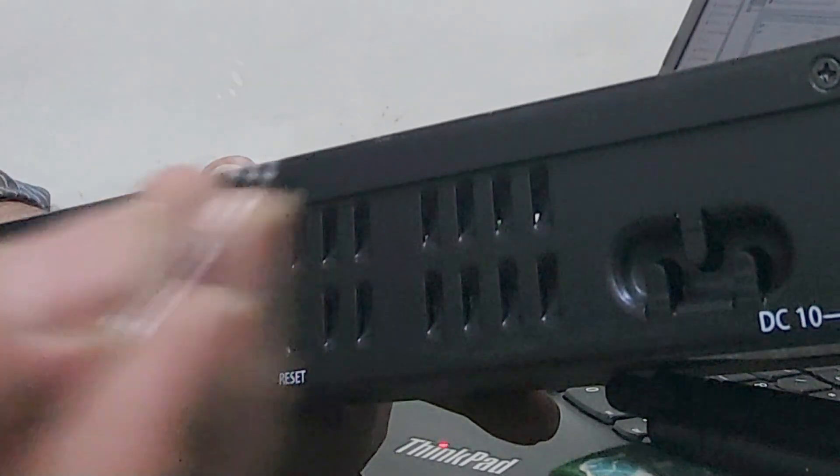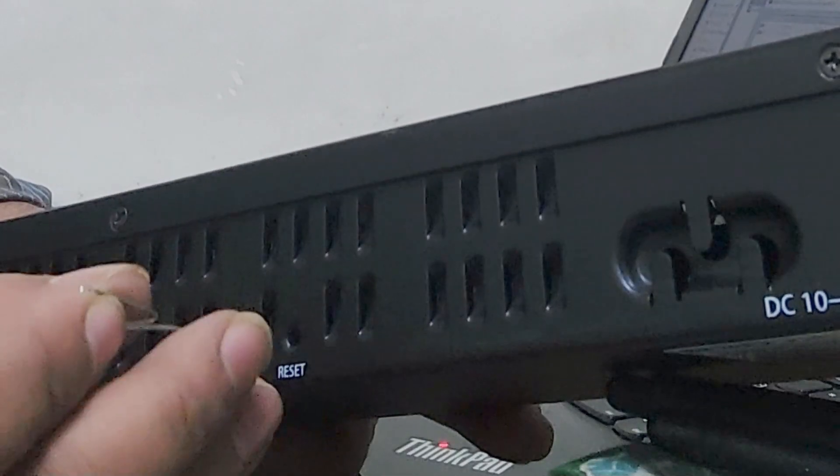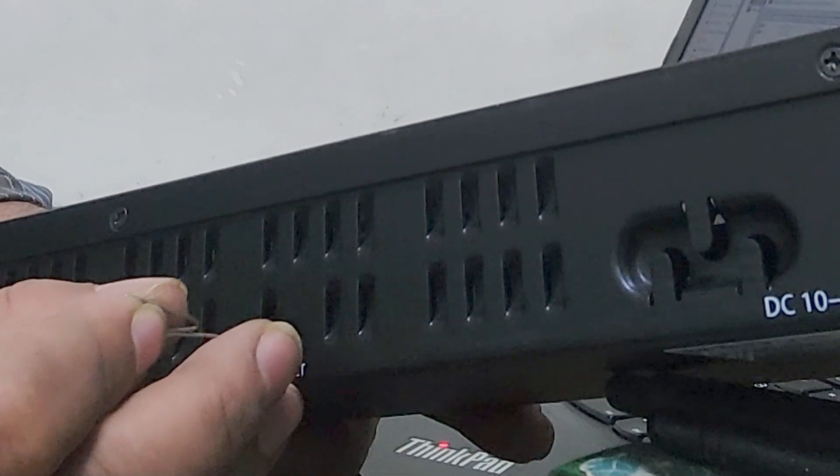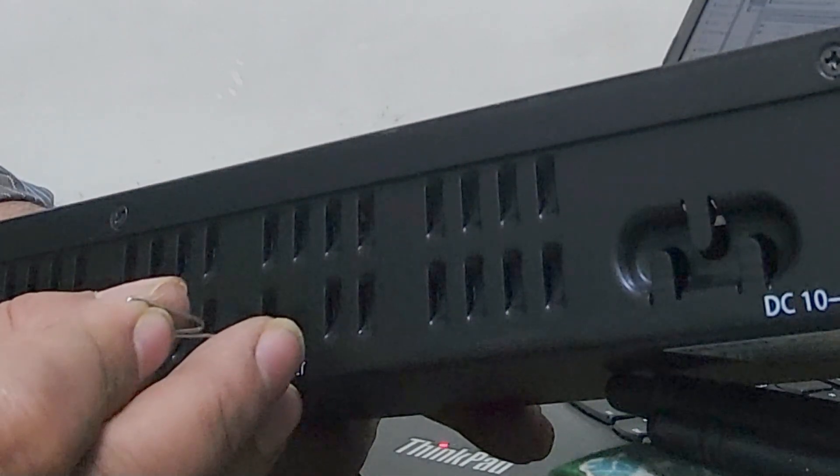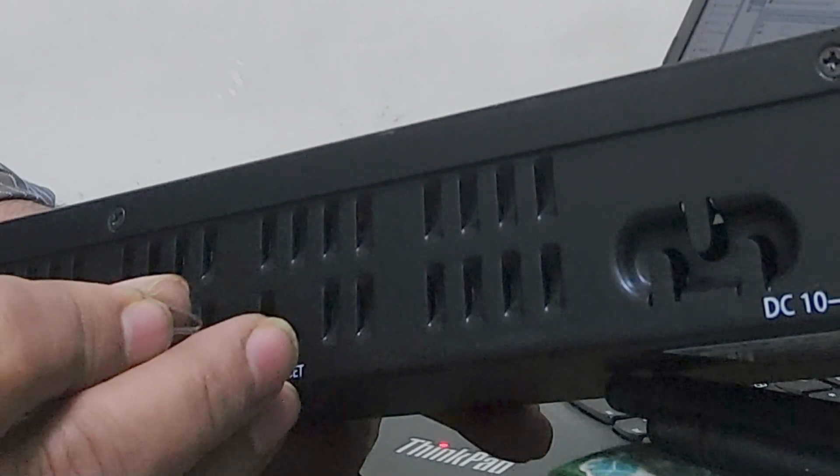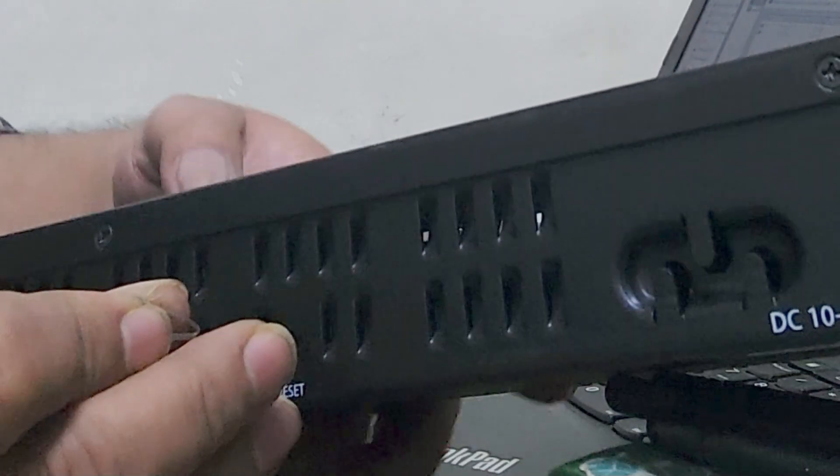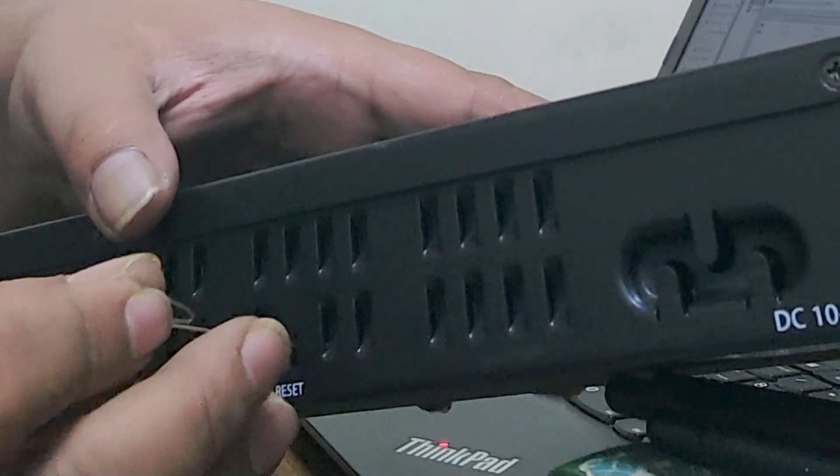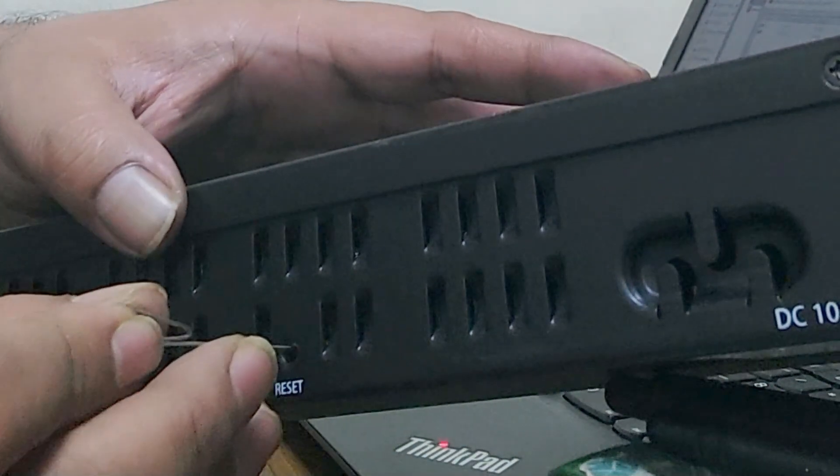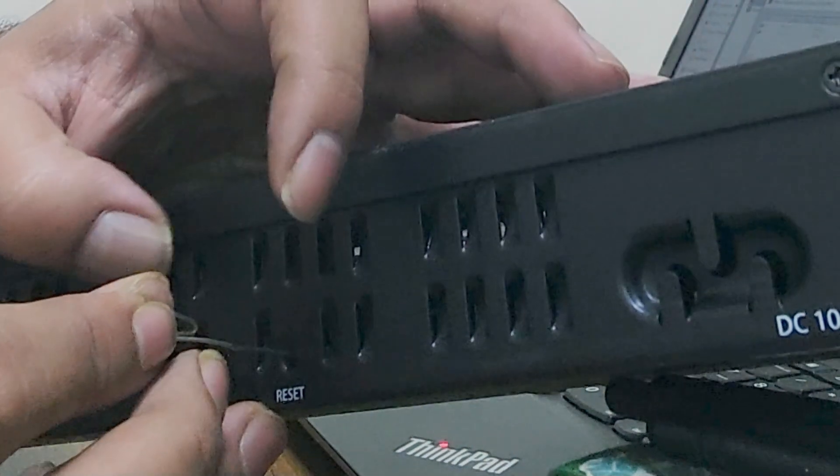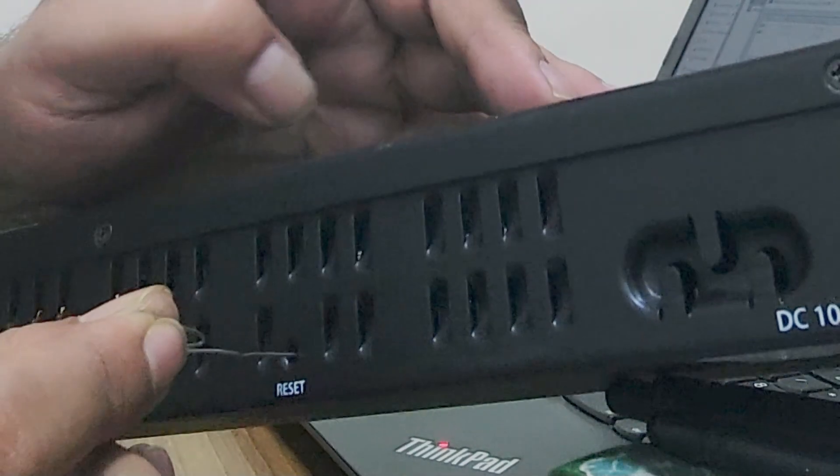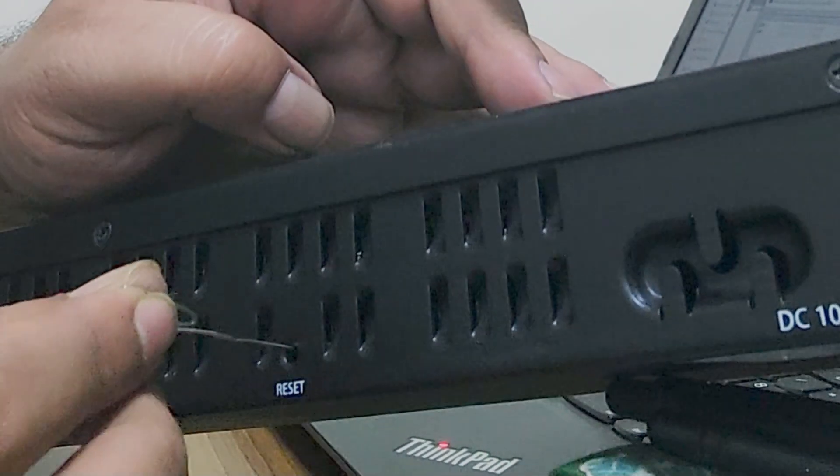I am using a pin for the reset. Here you can see. You need to press this reset button using a pin.